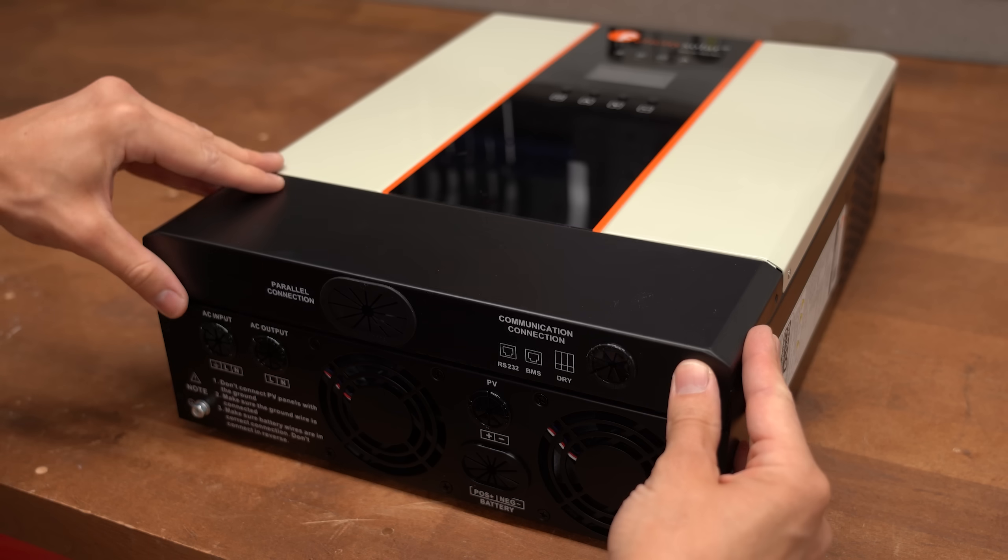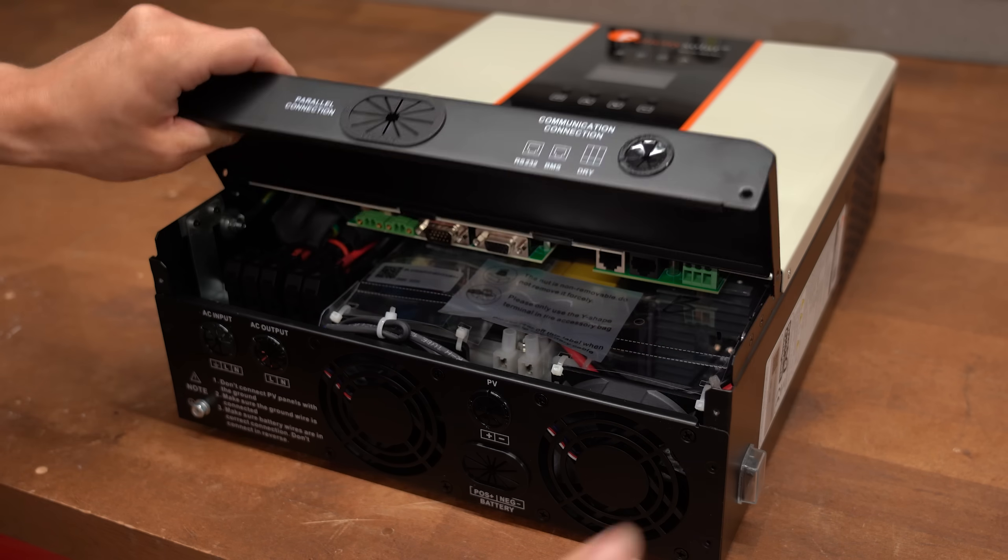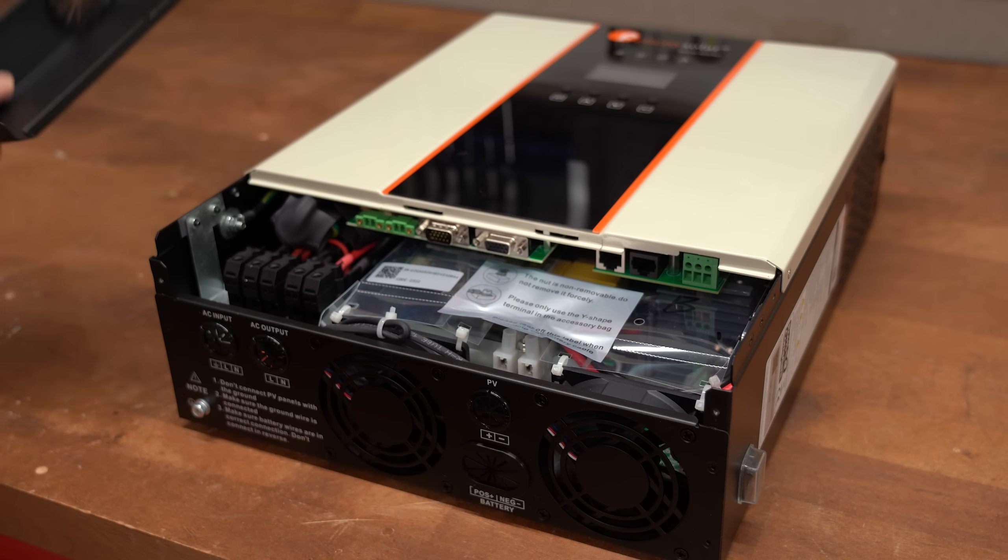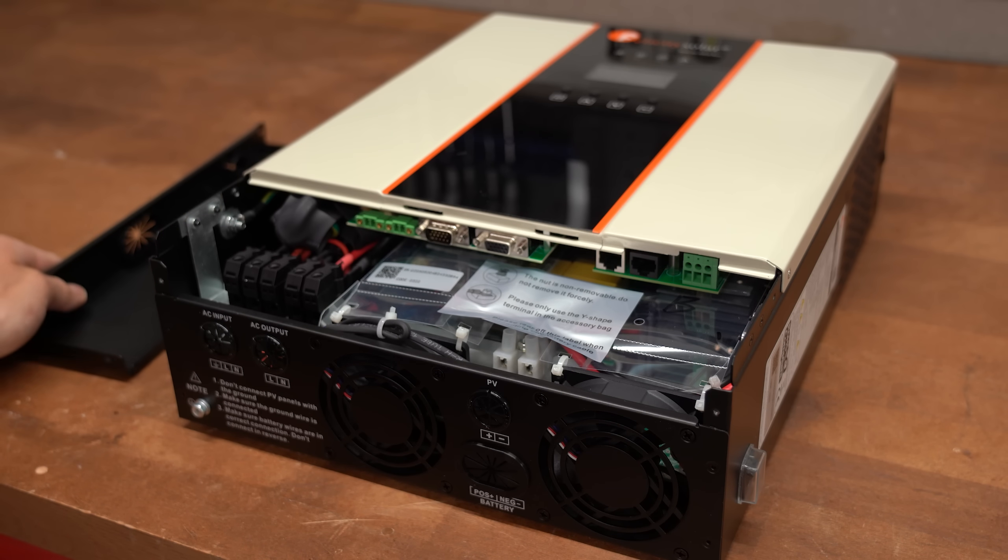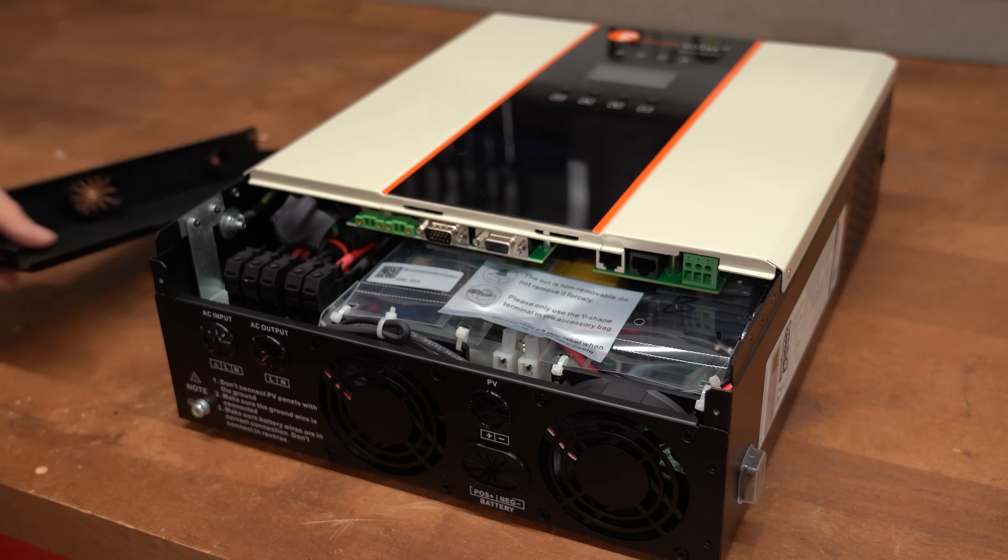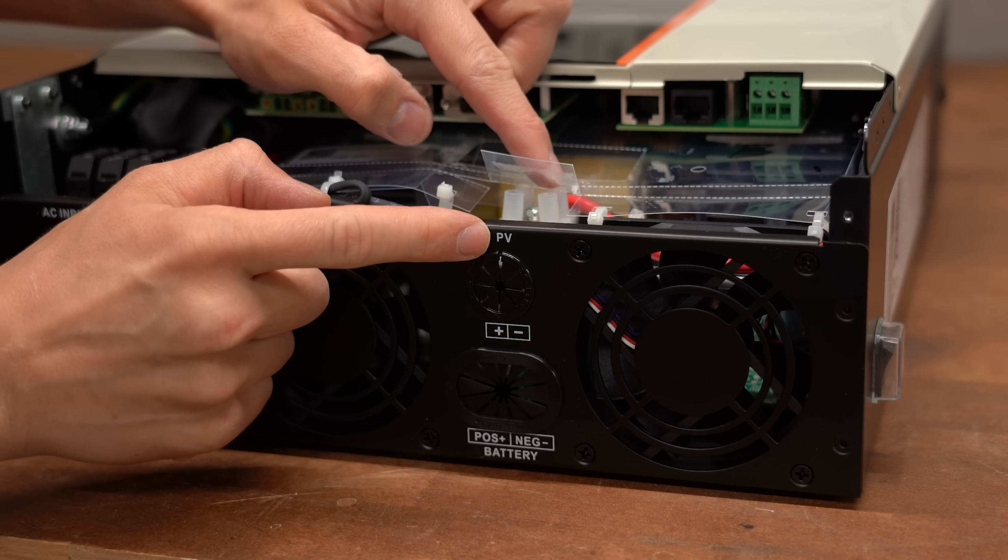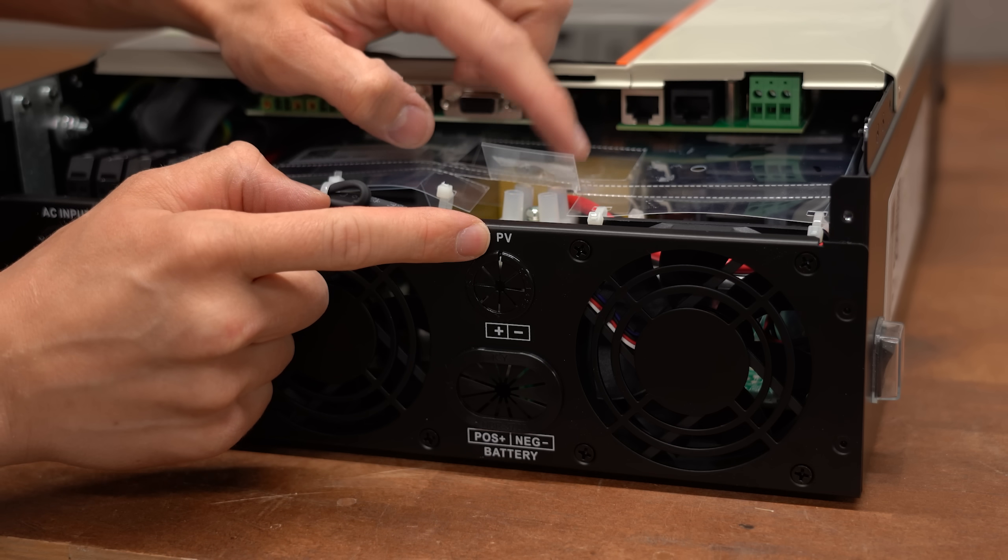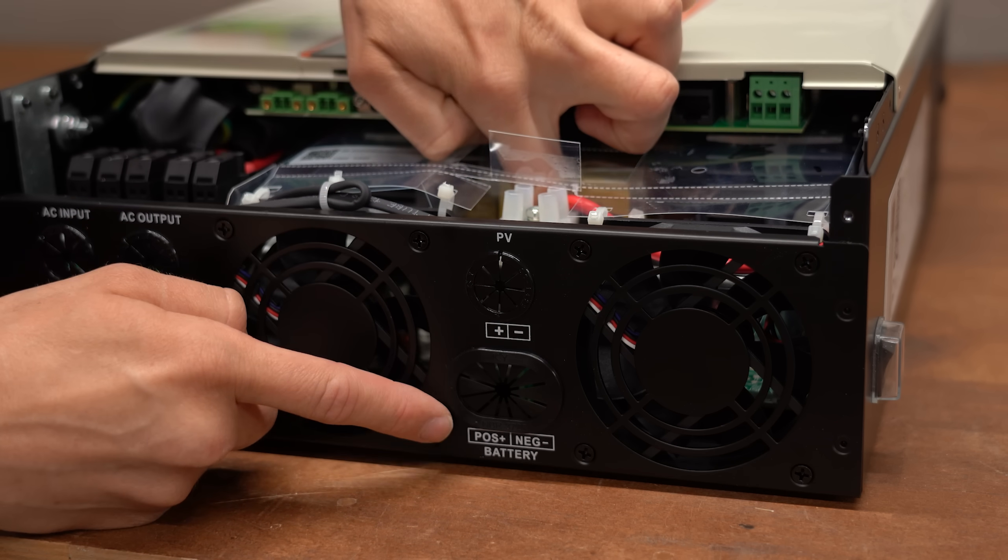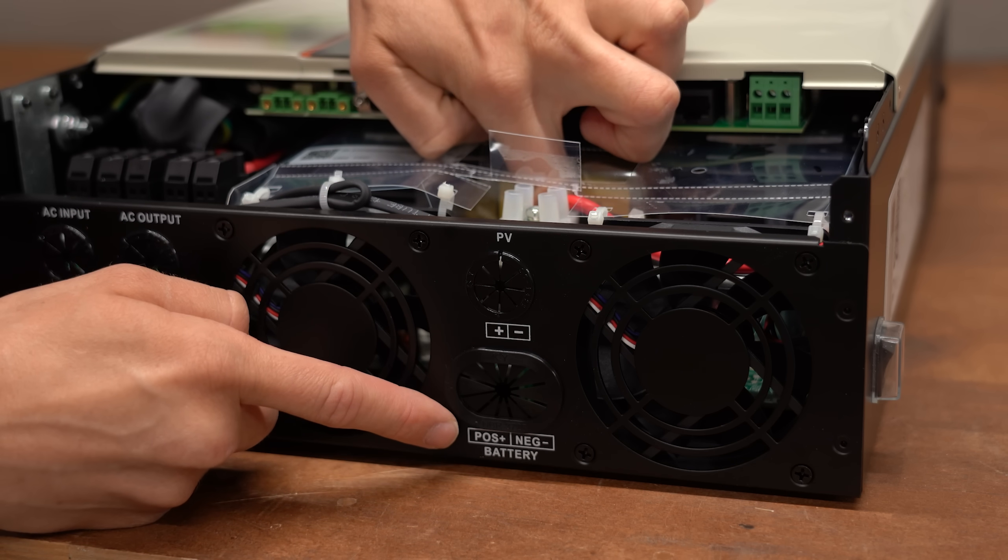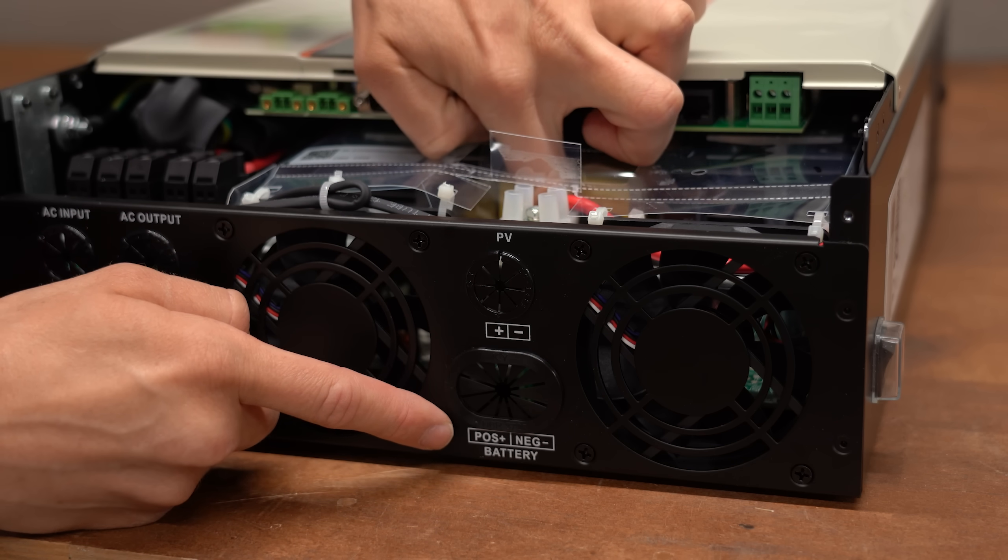But before getting to those, I firstly opened up the connection panel of the inverter and it seems like we can hook up solar panels and/or a battery as a power source.